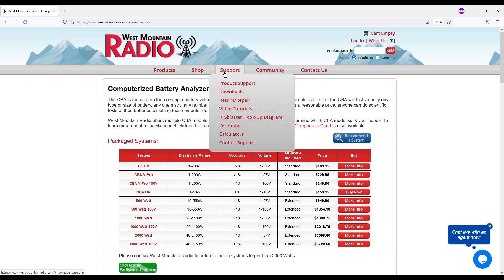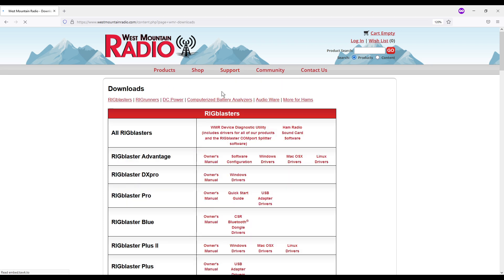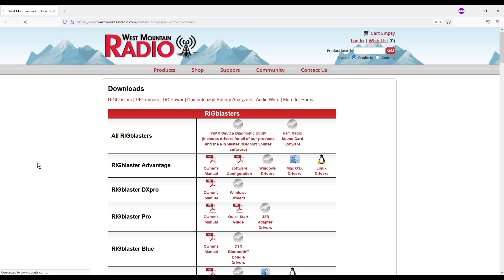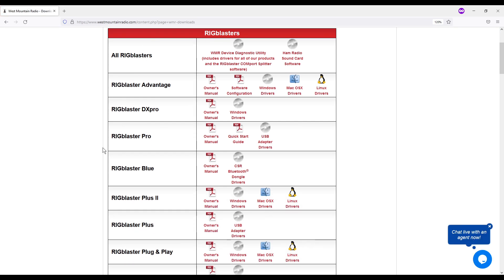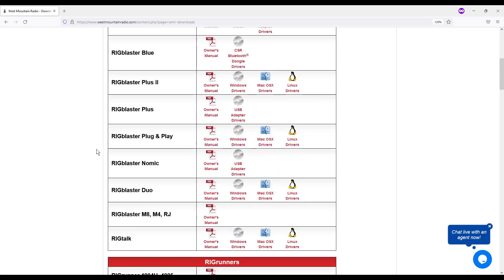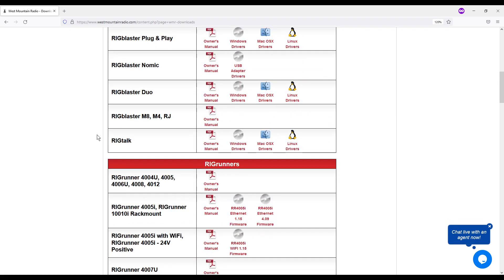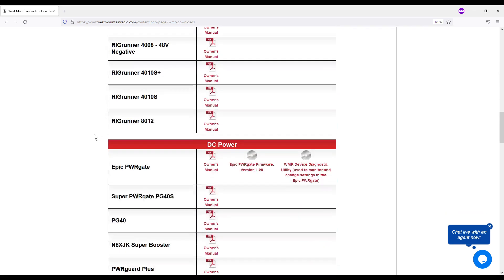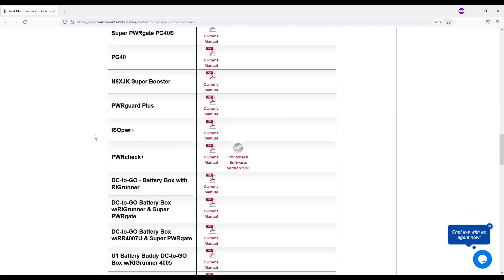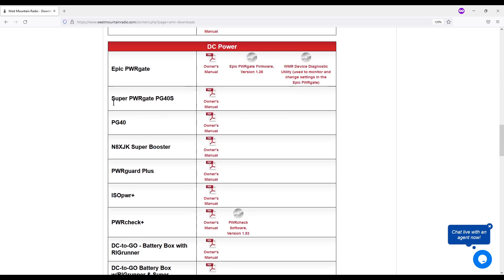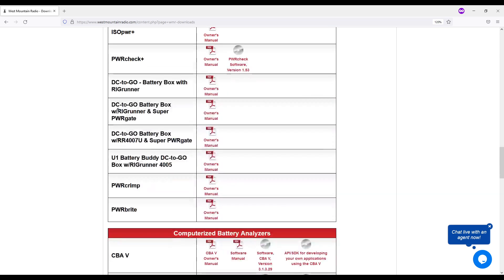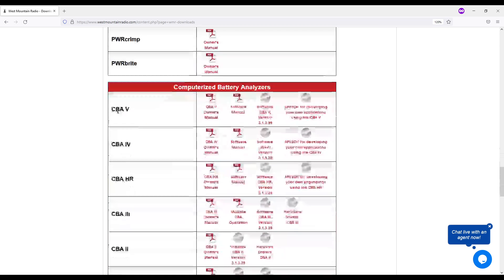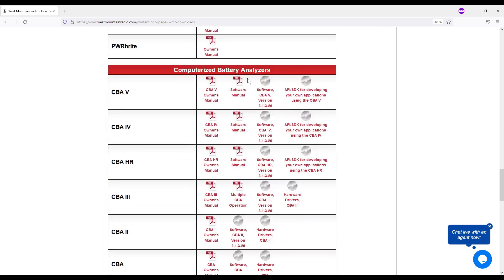One of the things that you can do is you can come over here to support. You can go to downloads. And then when you're down here, you can find, this is all rigged blast, I can't speak today, rigged blaster stuff. But if I come down here under DC power, is that where it was? Oh, no, here it is, computerized battery analyzers.